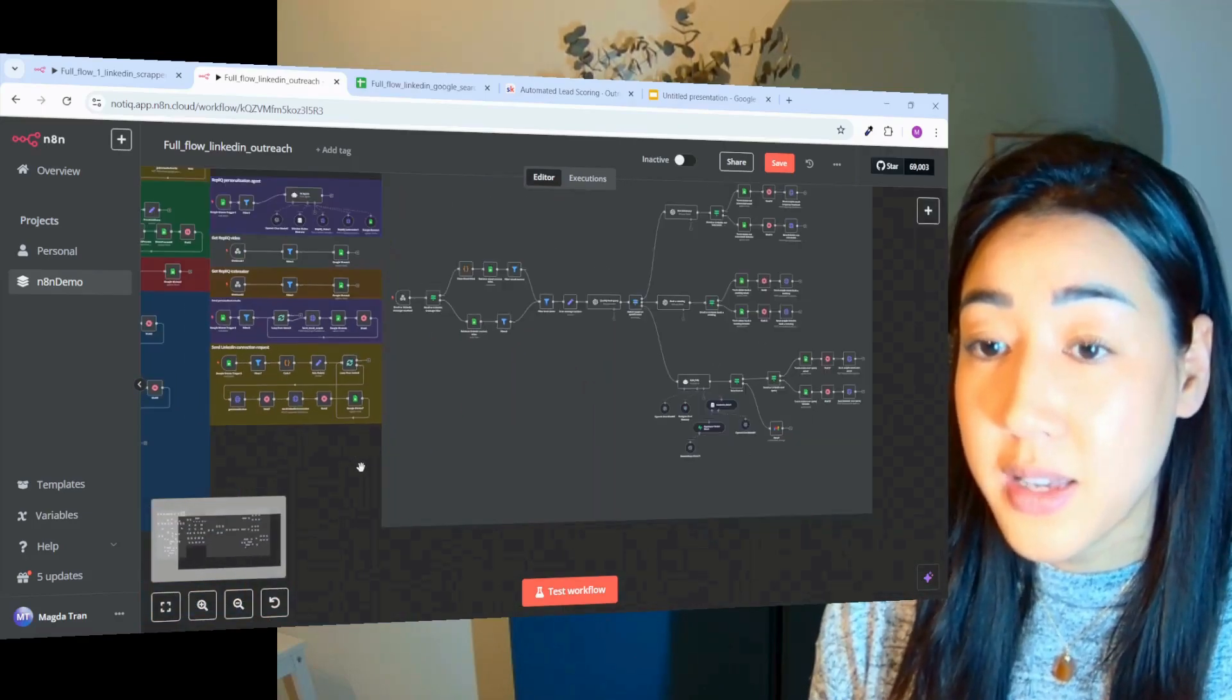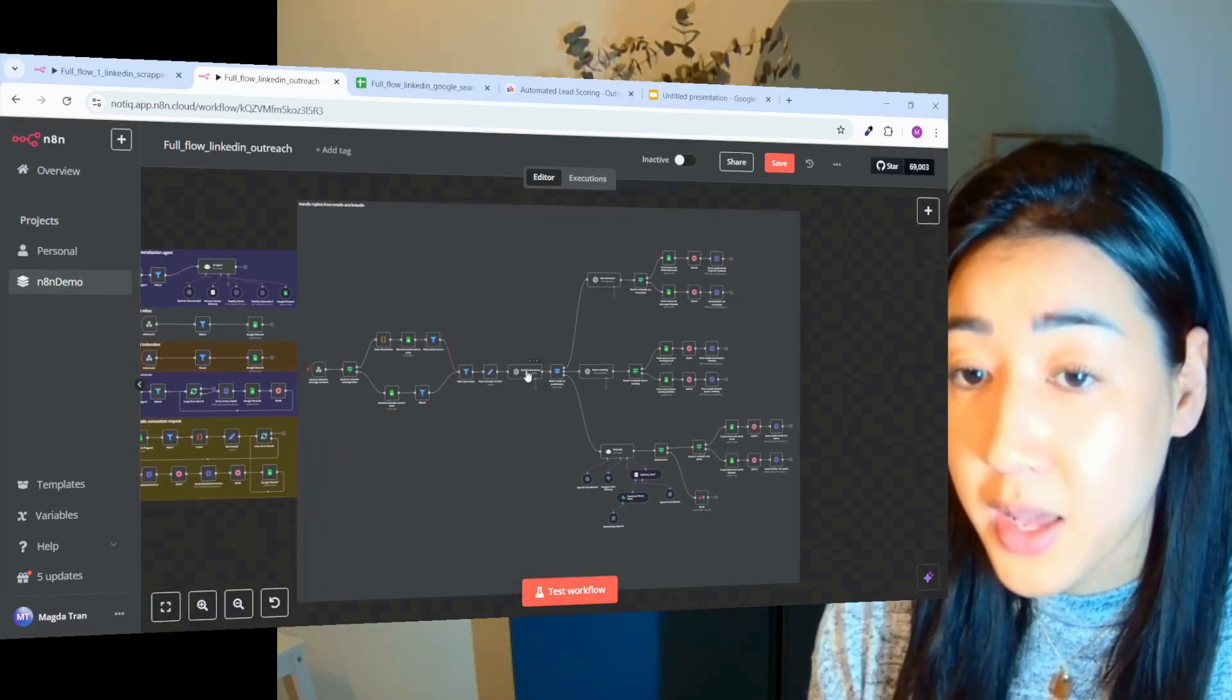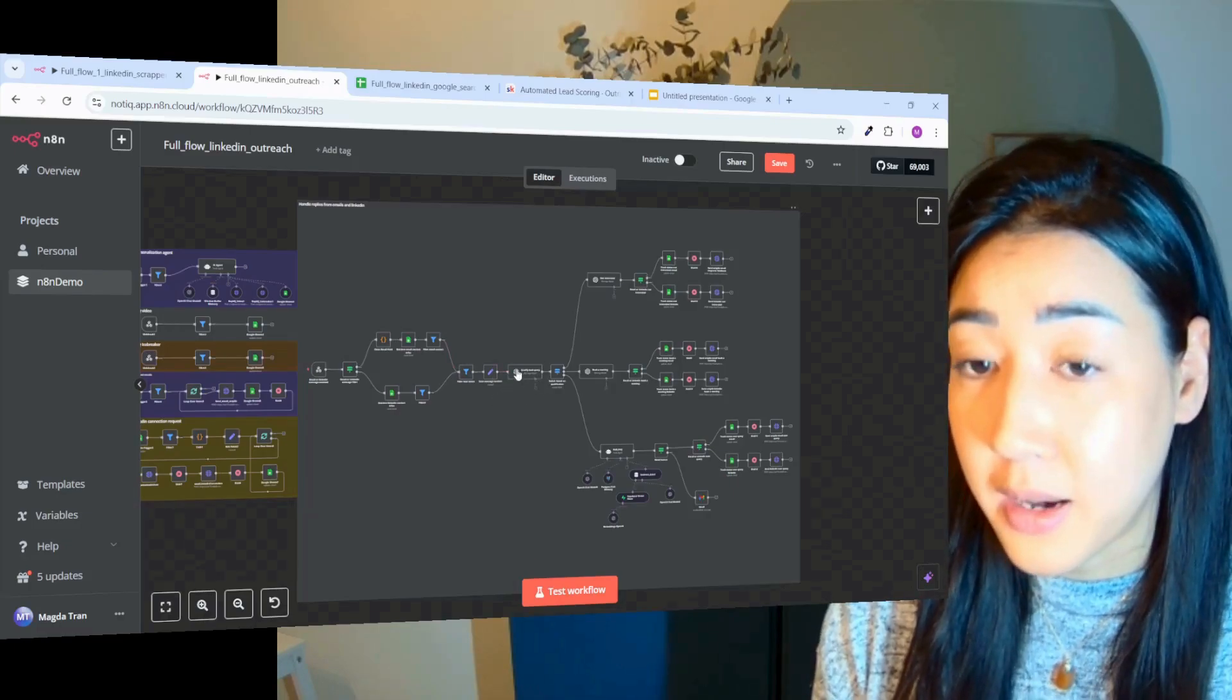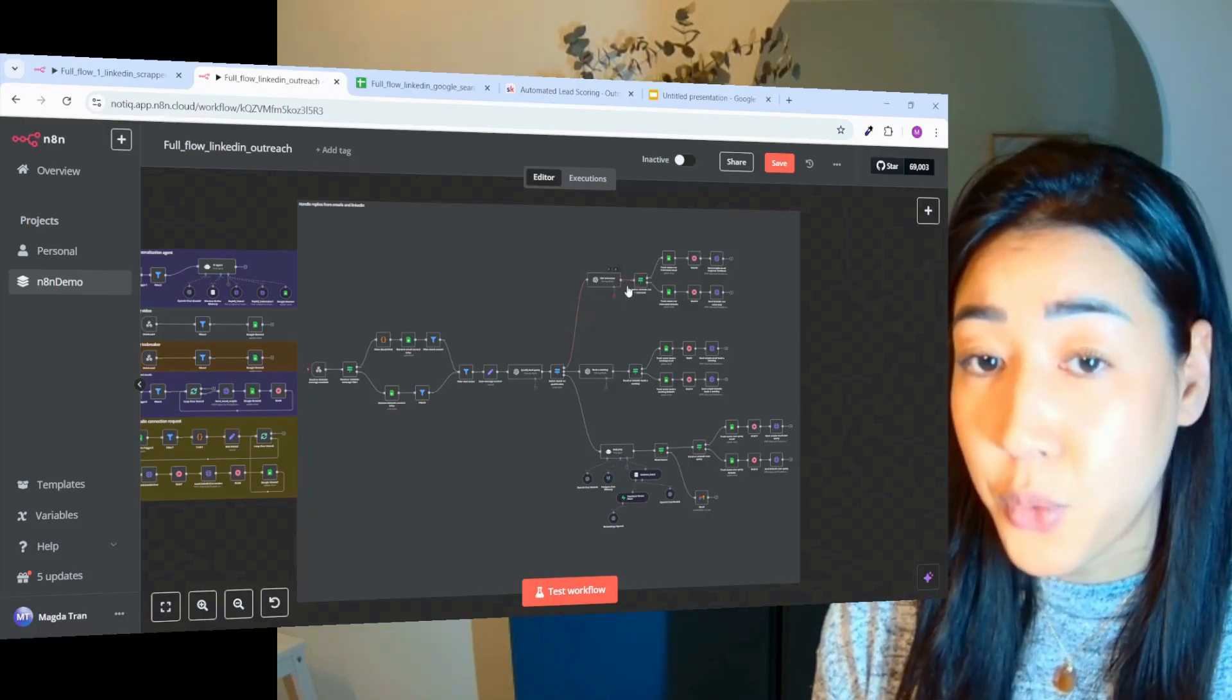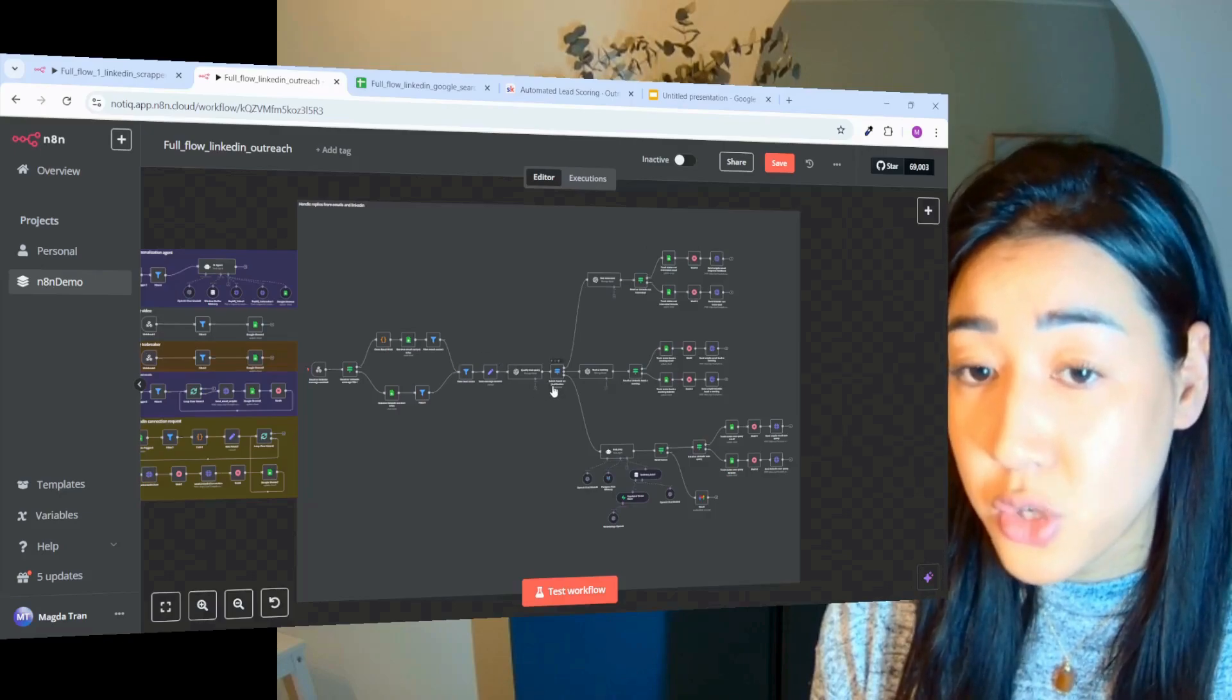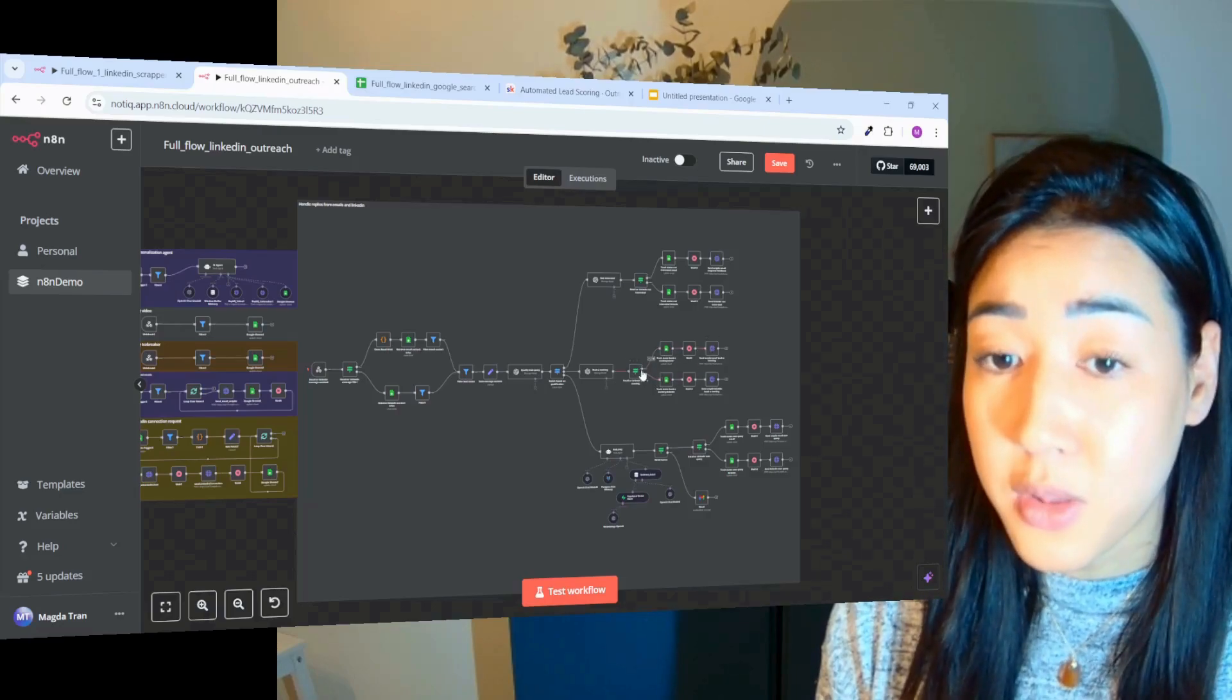When someone is replying to our campaign, we're then going to send their reply to AI to analyze what they actually want from their email. If they in some way say that they're not interested, we're going to craft a response to ask them for their feedback and send them the reply. And if they say that they are interested, we're going to craft a response and send a calendar link so that they can book a meeting with us.